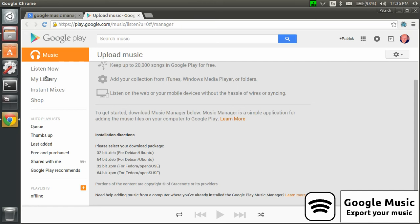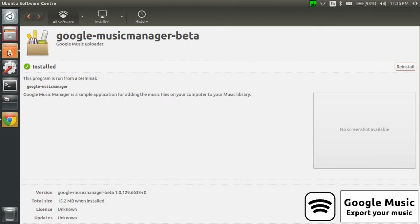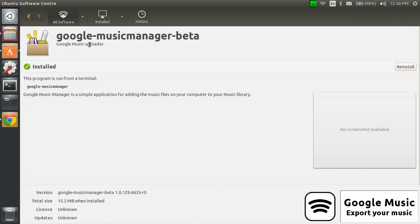Then you install it by just clicking on it. Once it is installed, you'll have this package installed: Google Music Manager dash beta.